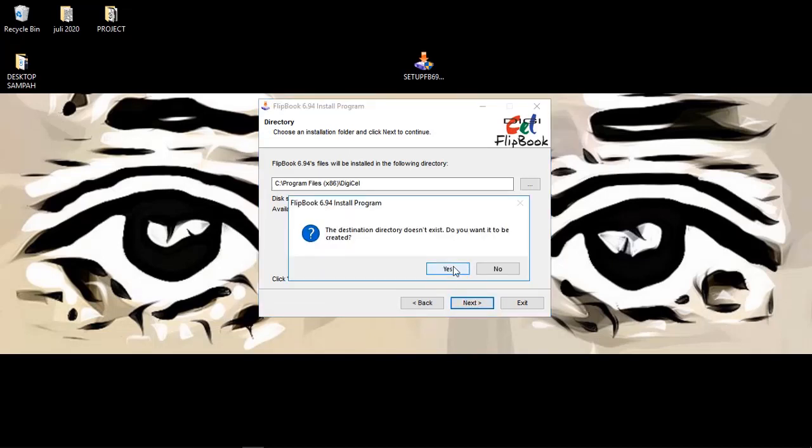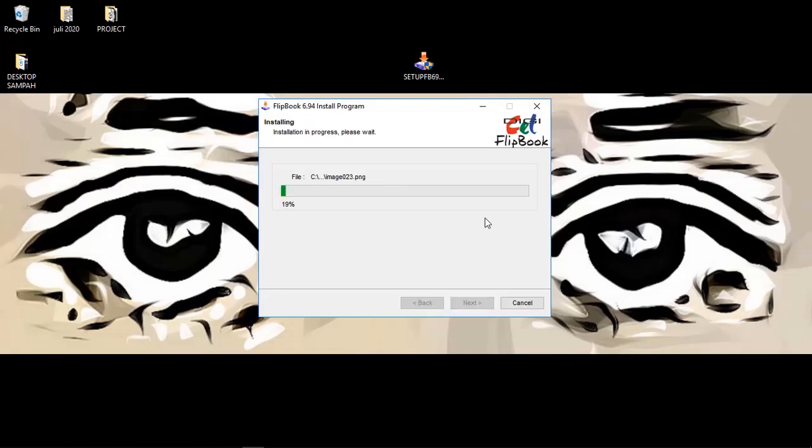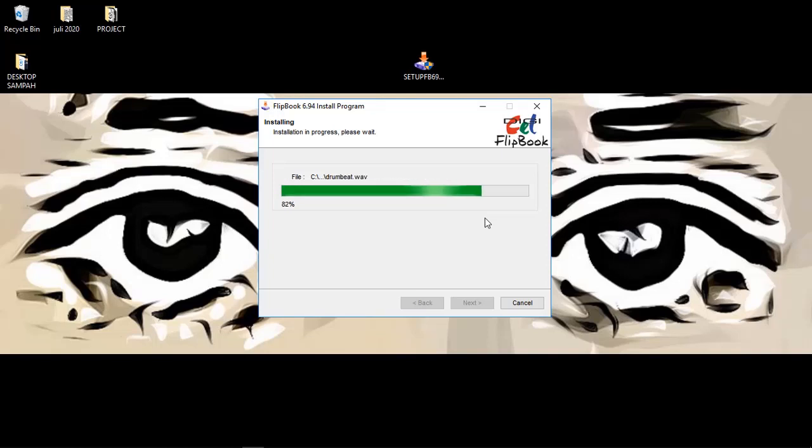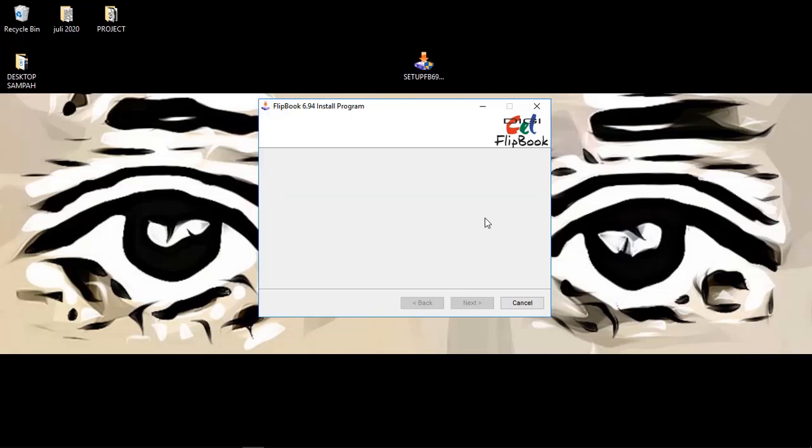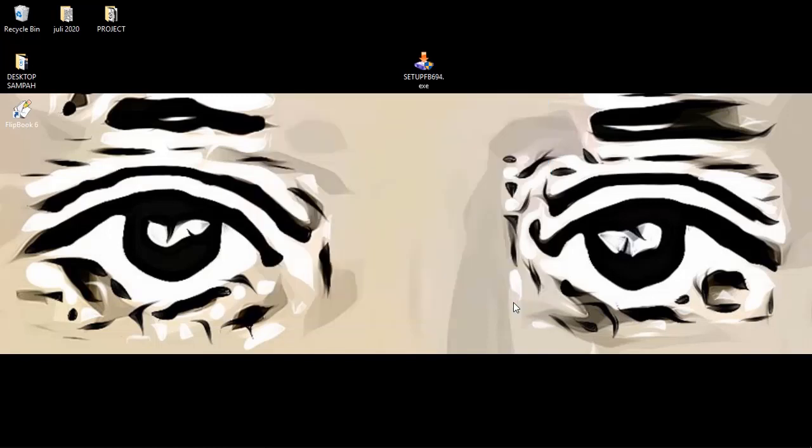You just need to click next, then next, and then next. Choose yes and then start downloading. Wait a minute until the install finishes. Okay, here we go, a little bit... okay, well done.